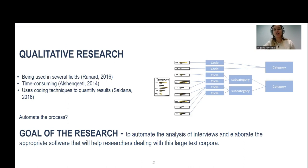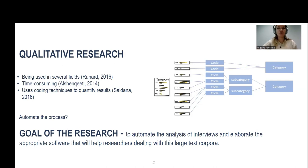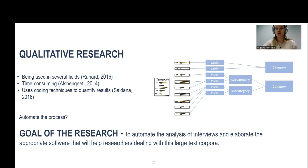However, it is very time consuming and sometimes takes up to several weeks. So the goal of the current research was to automate the analysis of interviews and make an appropriate software.